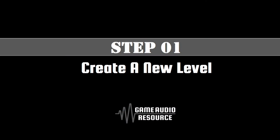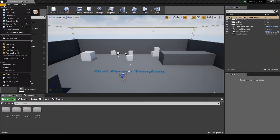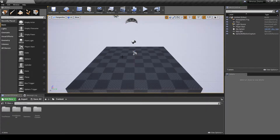First we create a default level we can use for all updates this guide series highlights for implementation. In the Unreal toolbar, select File, then New Level. In the pop-up window, select the Default option. Once a new level loads, save the map via the toolbar — Save Current.